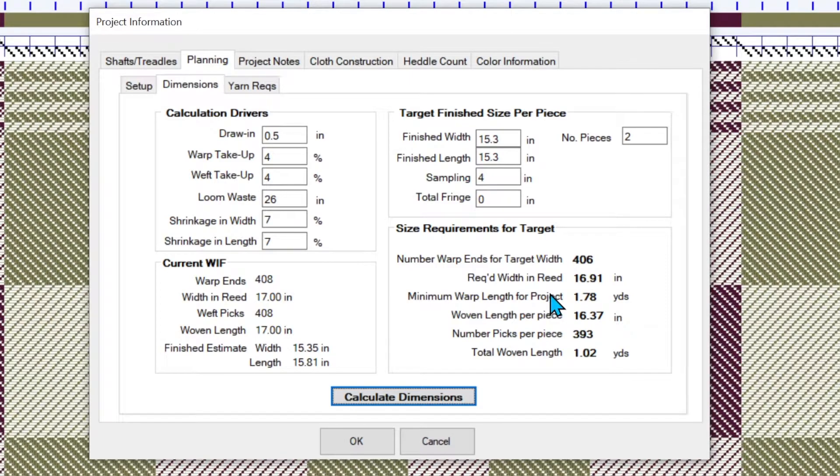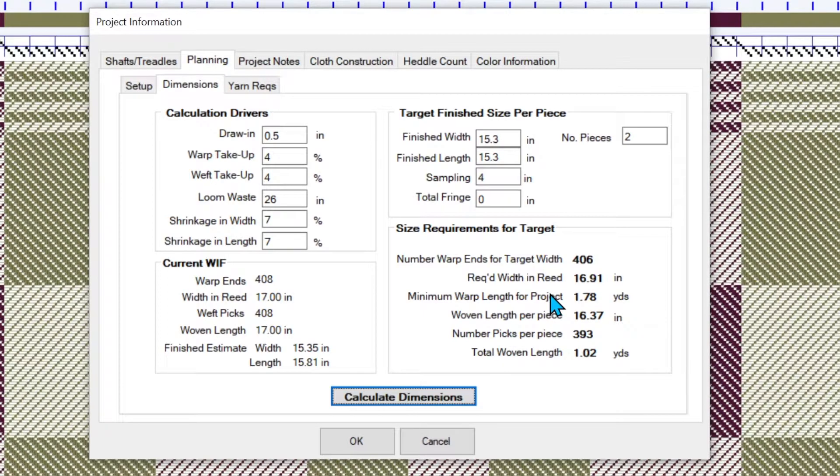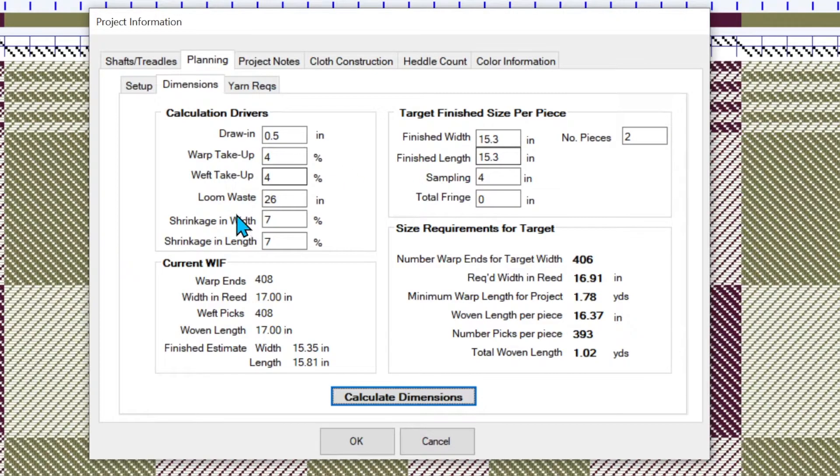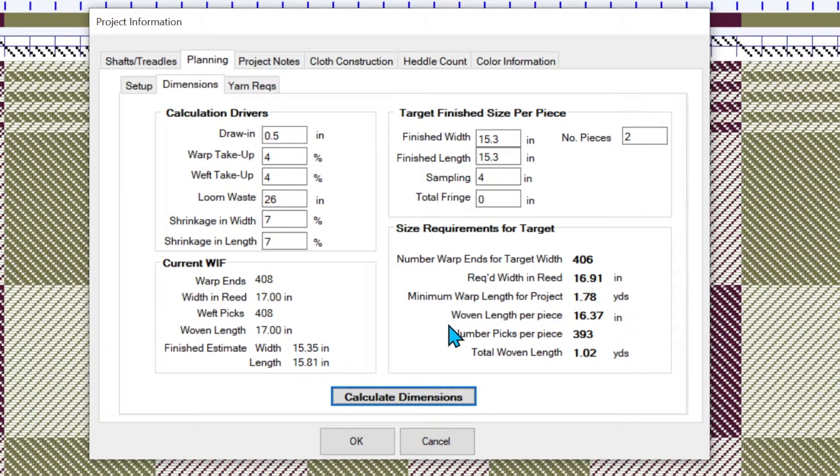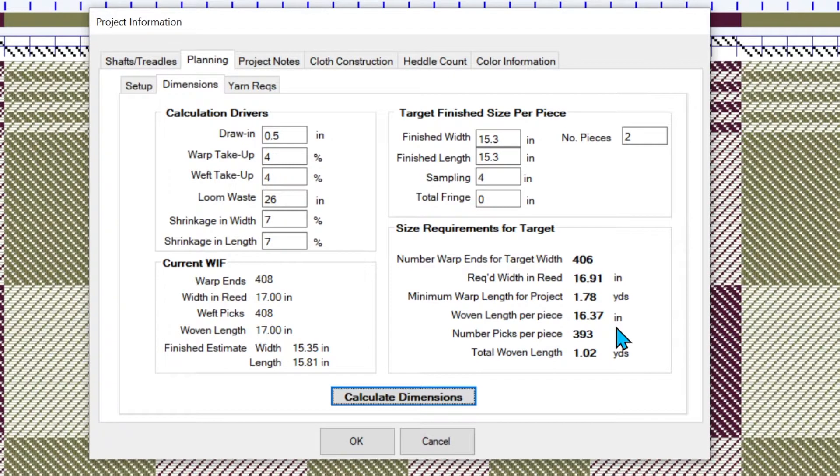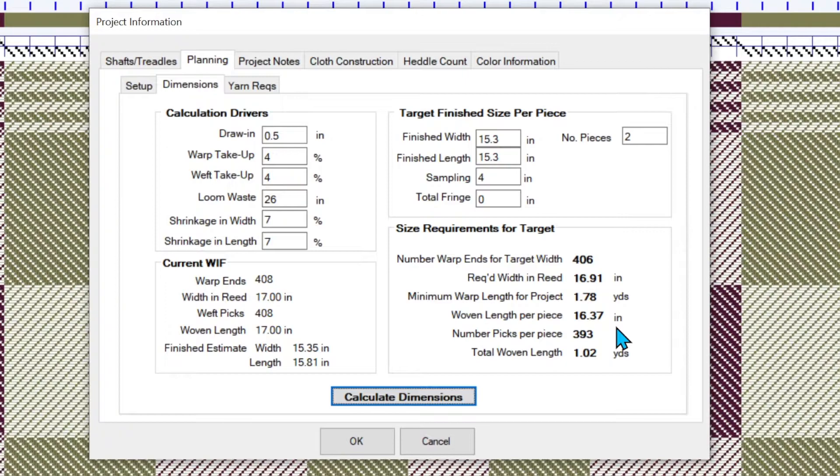The minimum warp length for the project is a very handy calculation because that's how much warp length we anticipate needing to accommodate all of the woven fabrics we're doing to accommodate the loom waste. All of that. The woven length per piece of 16.37. That means that's how much, when we're measuring our pillow, we would expect to be 16.37 inches on the loom before we start the next one.